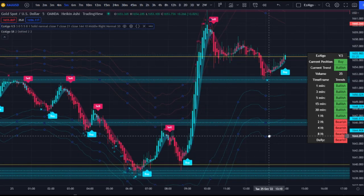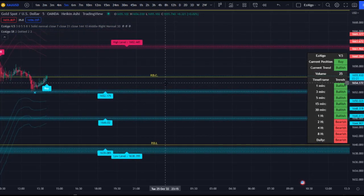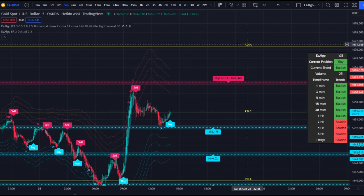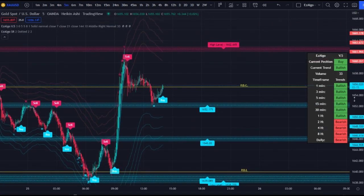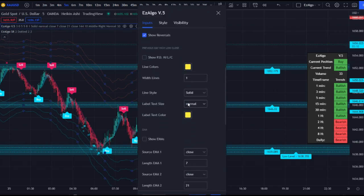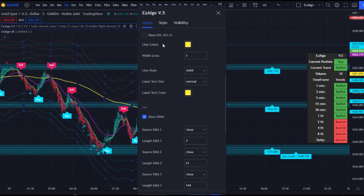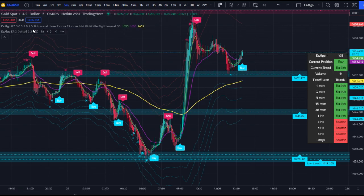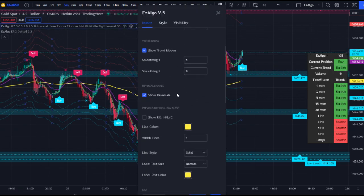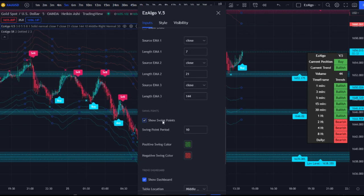We also have the previous day high, low, and close if you want those levels — with labels for previous day close, high, and low — though they're not necessary. We also have the EMAs, which haven't changed since the last update. My favorite EMA is the 144 EMA, which you can also use as confluence. We're going to turn those off for now since they're not necessary.